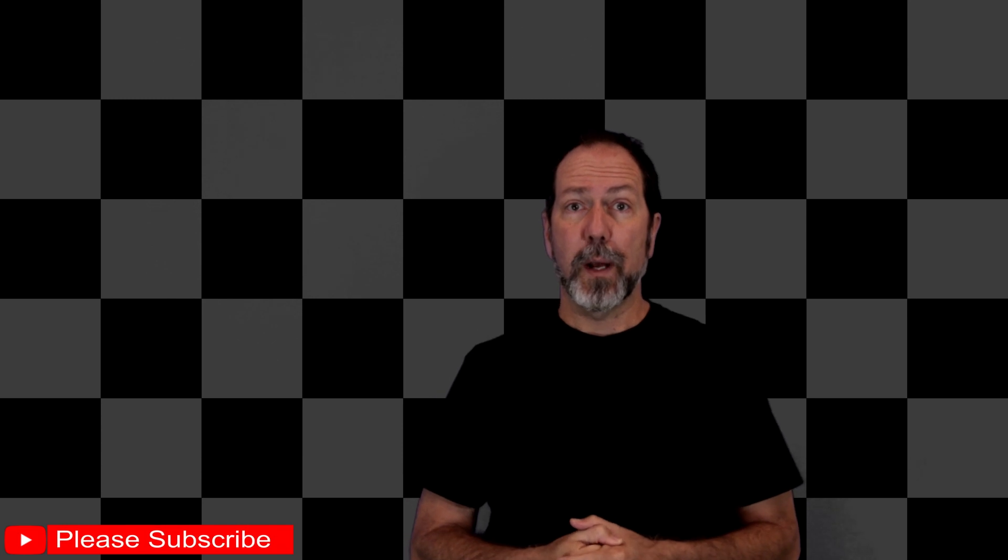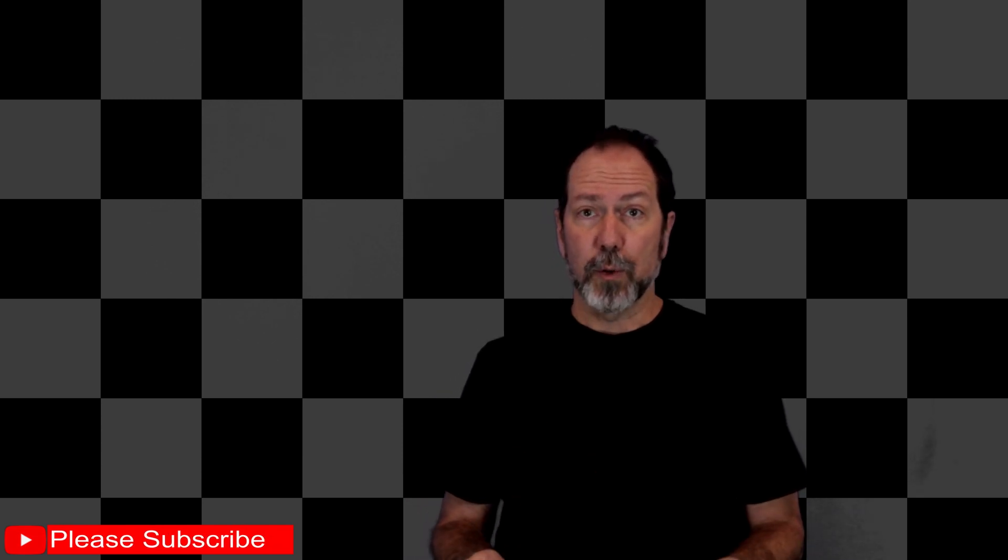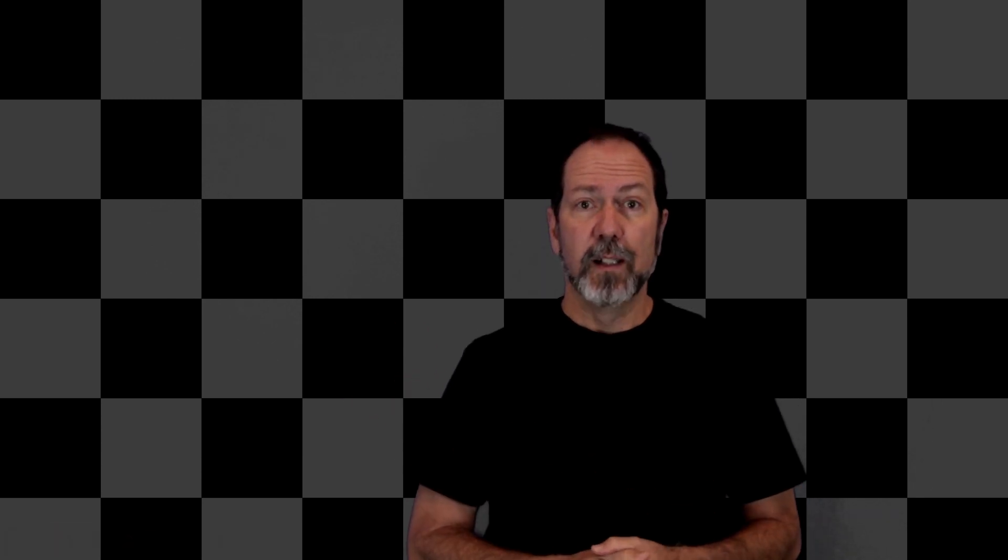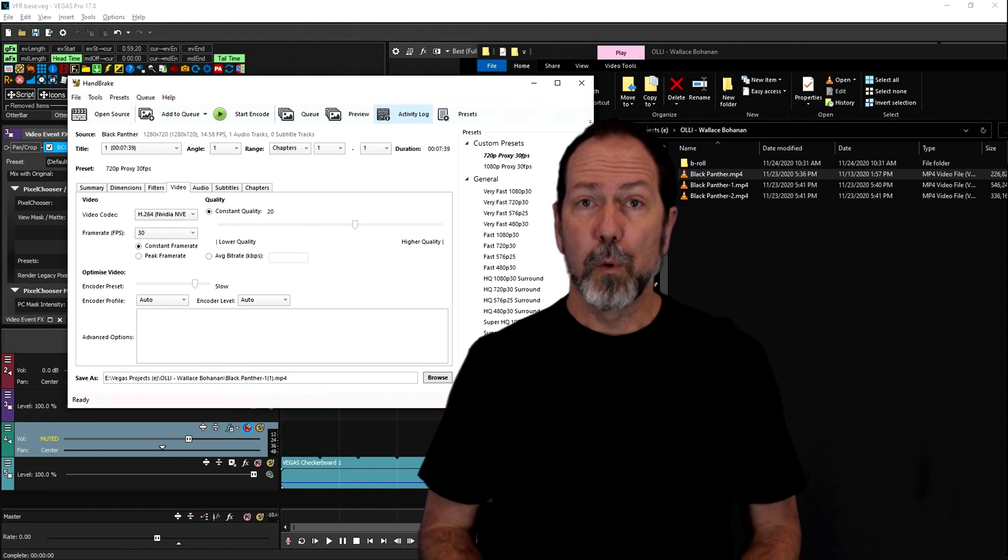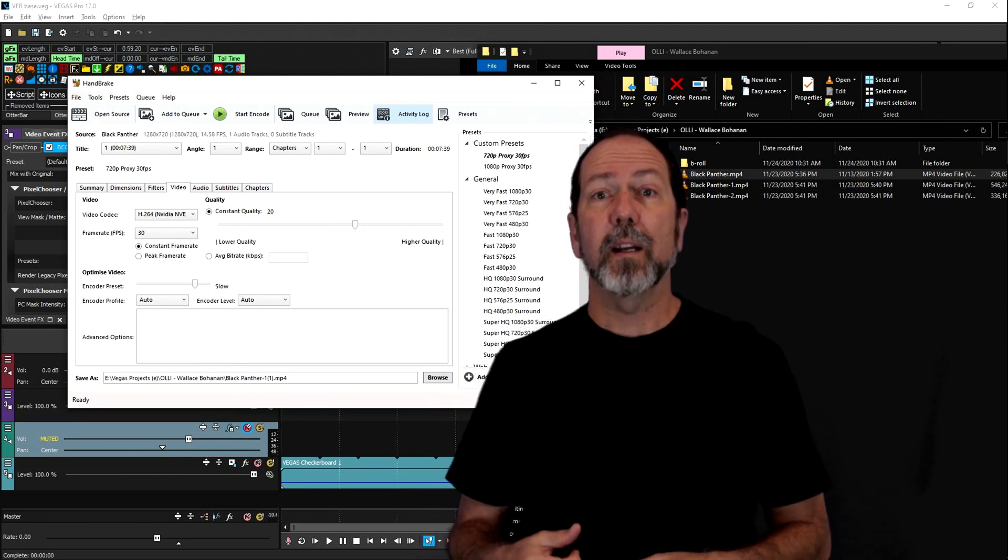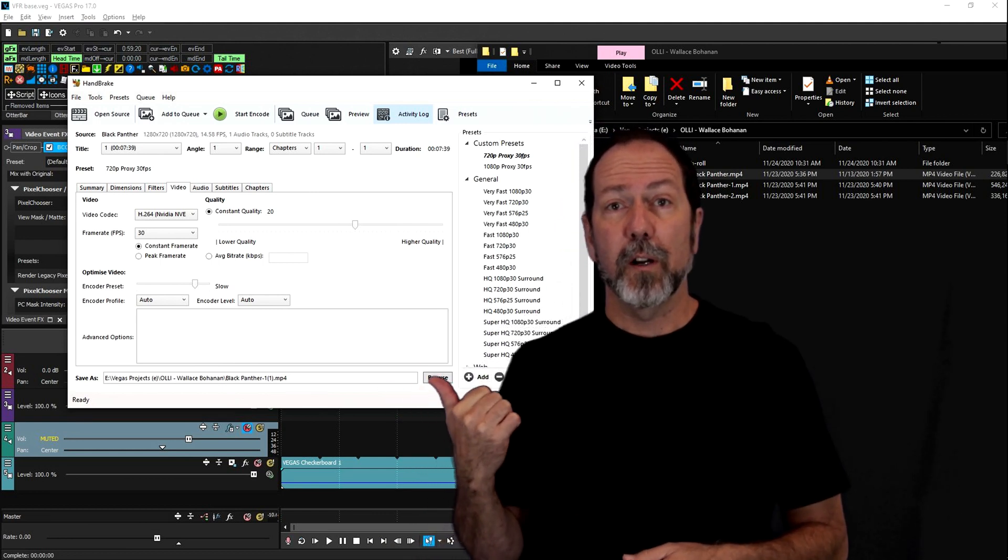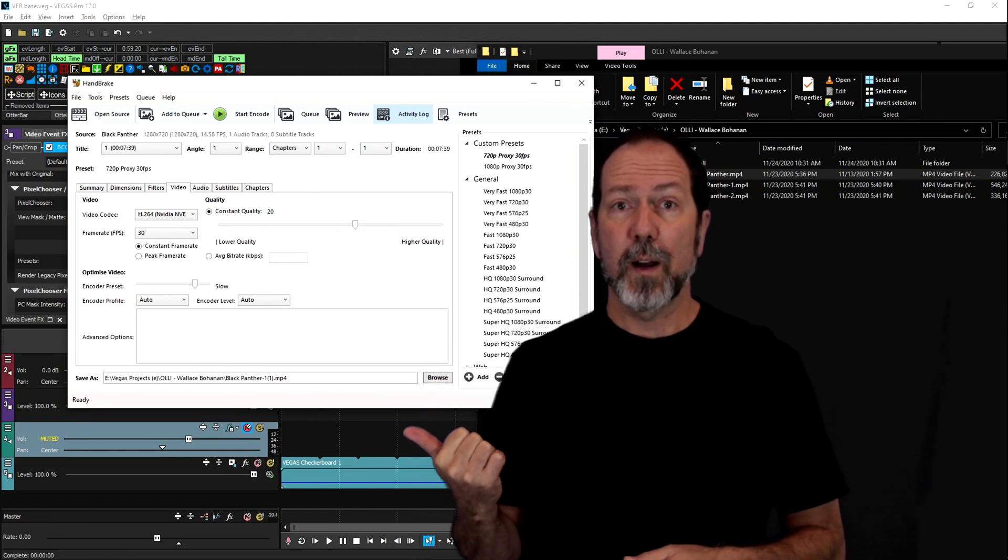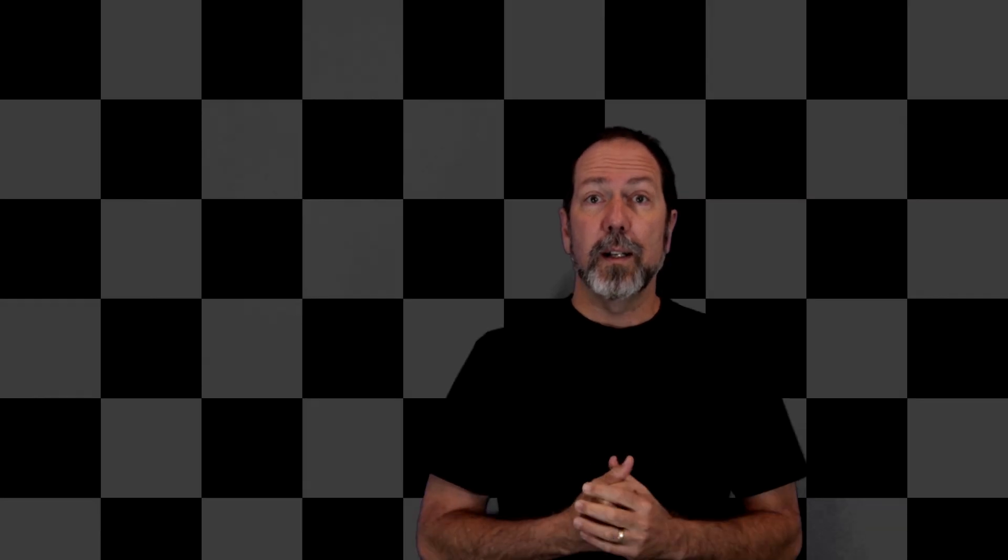So what do you do to fix it? If you're a command line person, download FFmpeg and convert it using that tool. I'll provide links in the description. If you're more of a GUI person, download Handbrake, set it up to convert for fixed frame rate, and you're good to go.